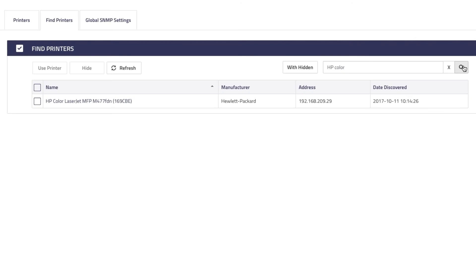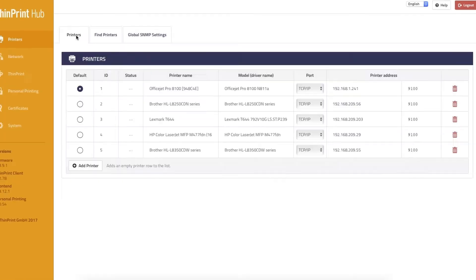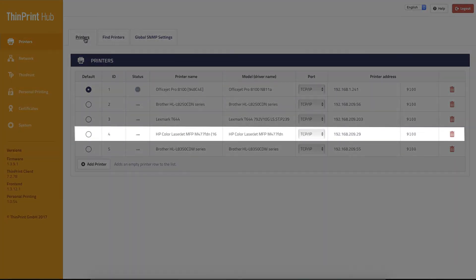You can also use the search field and look for printers by name or IP address. With just a click, they're transferred to the printers list.